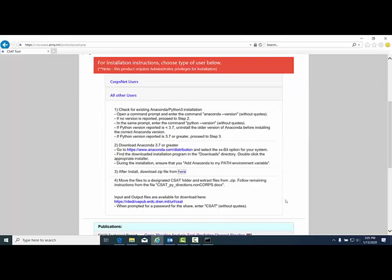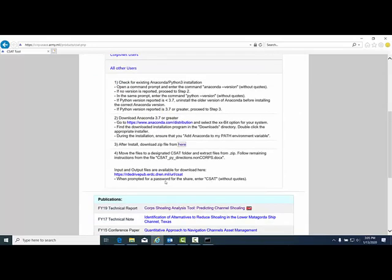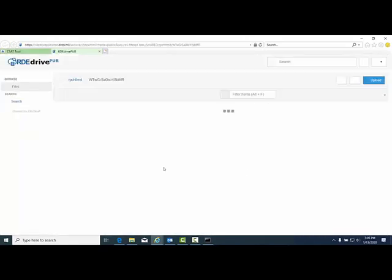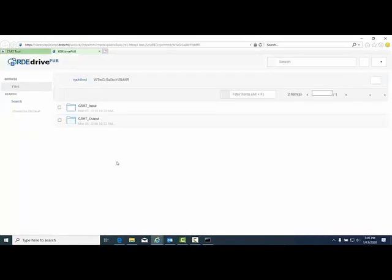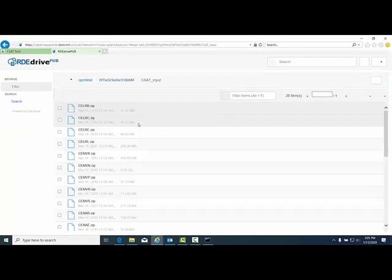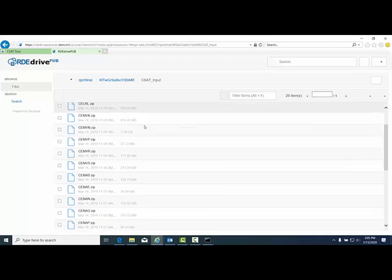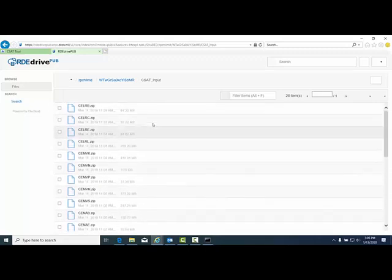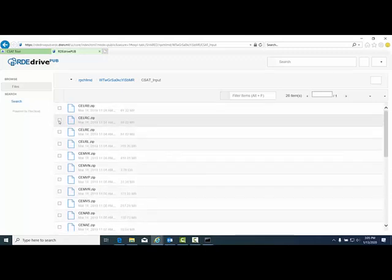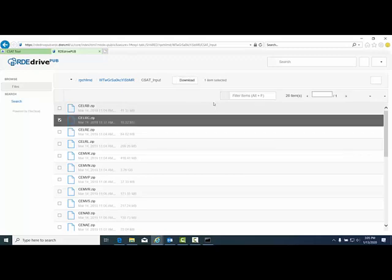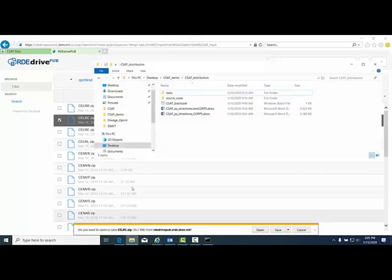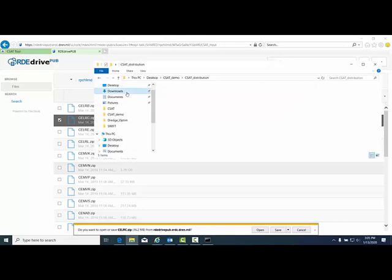Now we need to get data for the CSAT tool to run. Open up the RDE drive pub and click on the CSAT input. To download the zip file for whatever district you'd like to run, click the box next to the zip file. For this tutorial, we'll use Chicago Great Lakes region and click download.